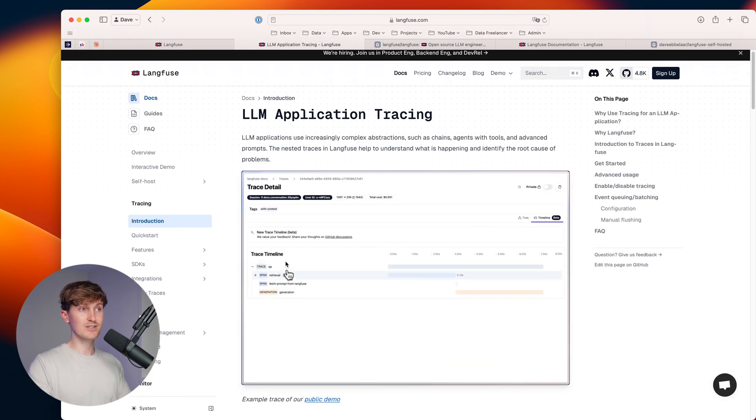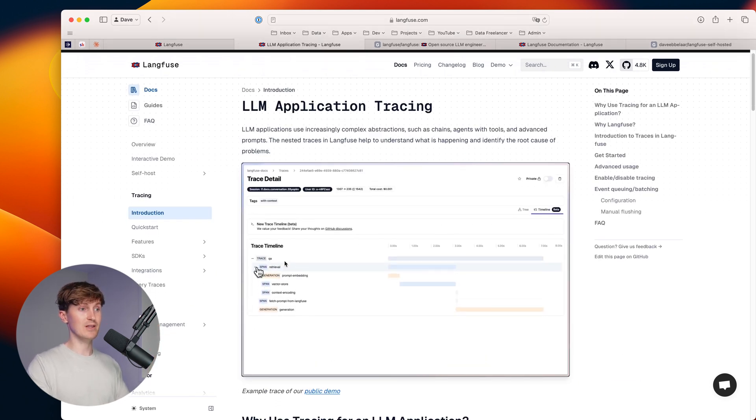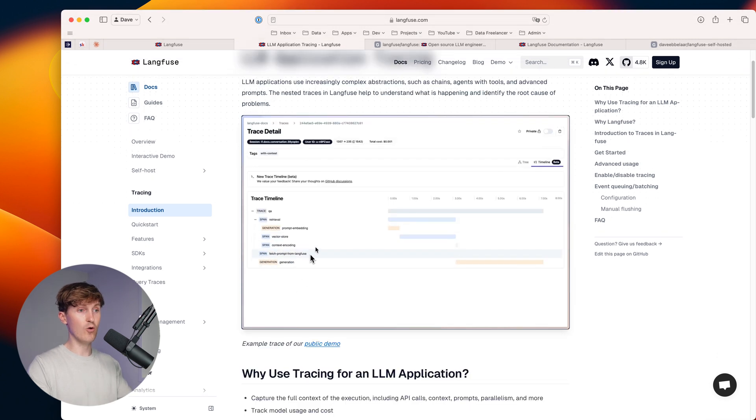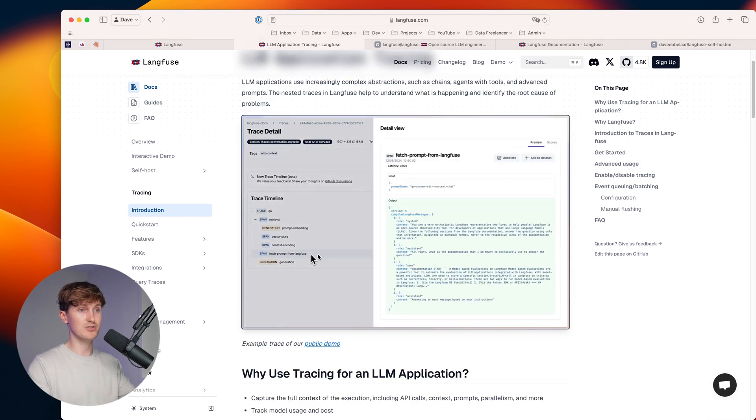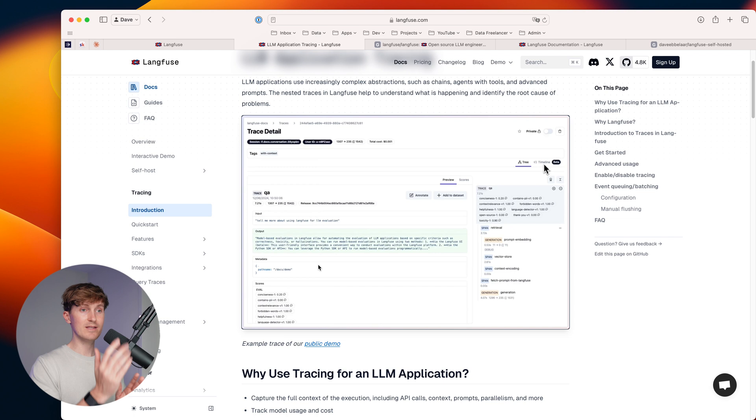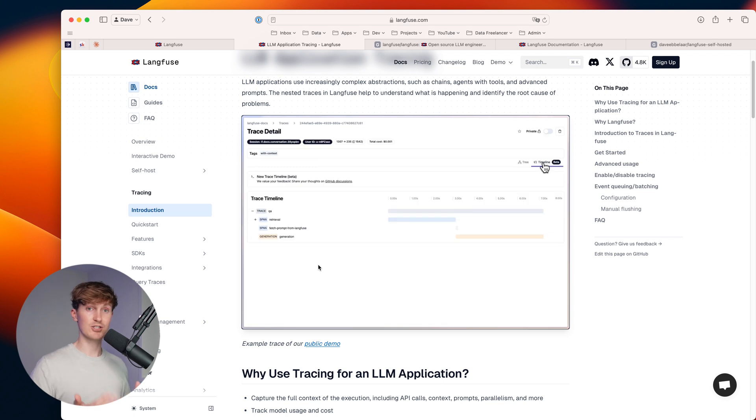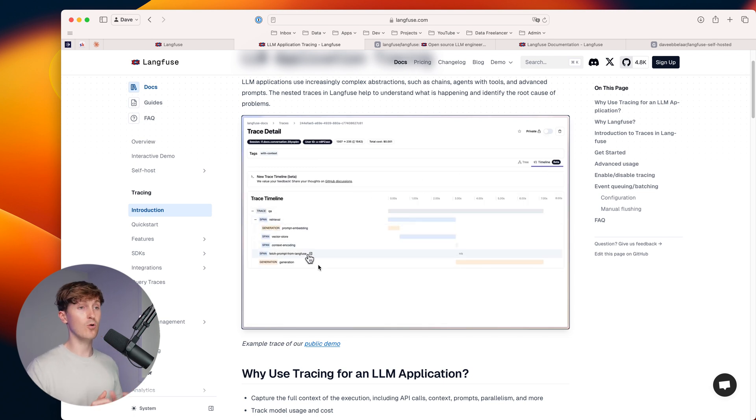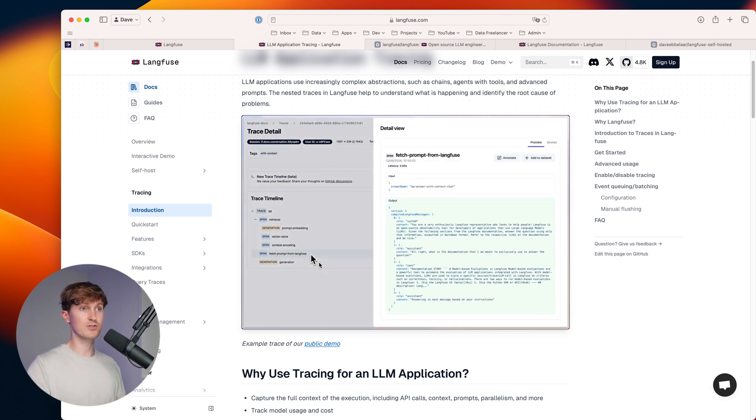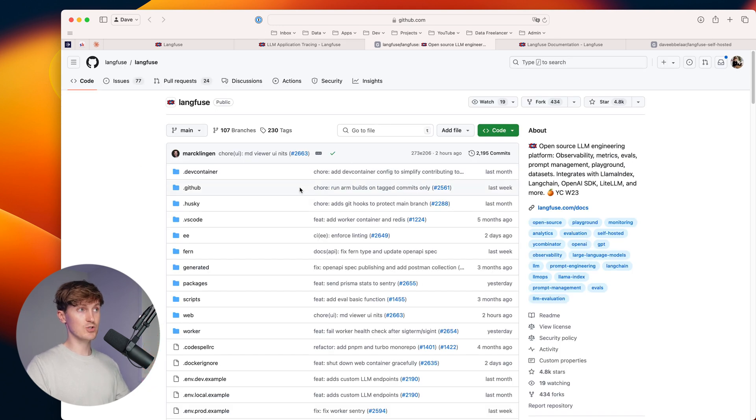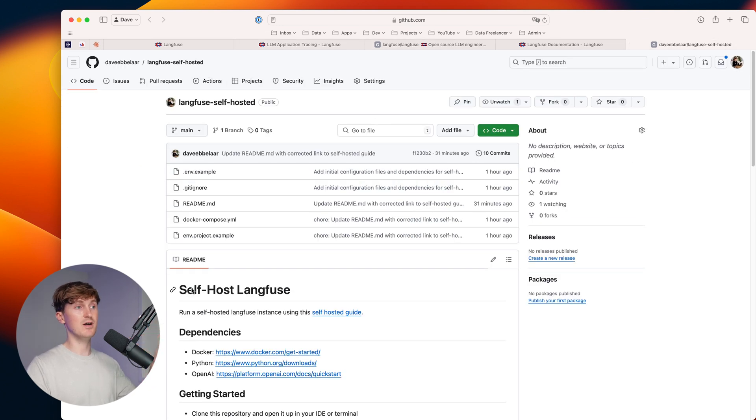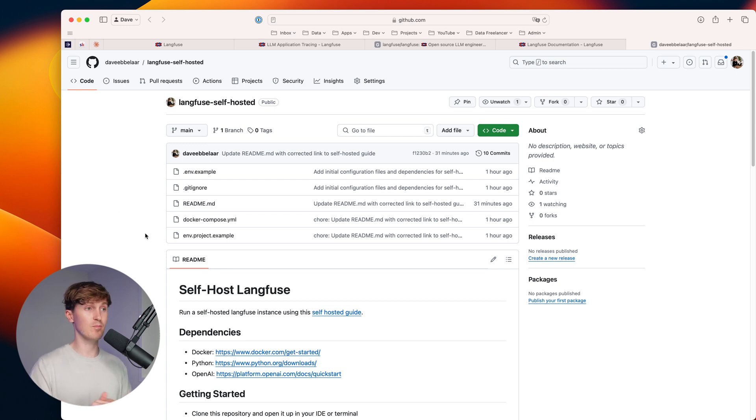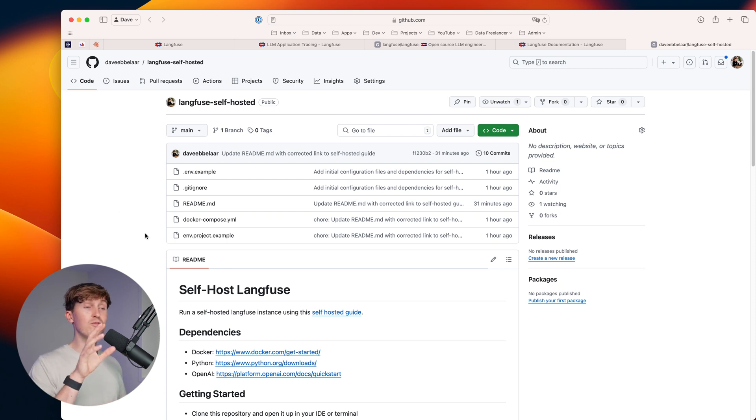So what you can essentially do here with Langfuse is you can get an overview like you see here of all the interactions with your large language models. And this is not only limited to OpenAI, they cover a whole lot of models. So it's fully open source. Here's the GitHub. But what I've done is I've created a separate repository called Langfuse self hosted, which only contains the bare bone elements of what you need to get started.